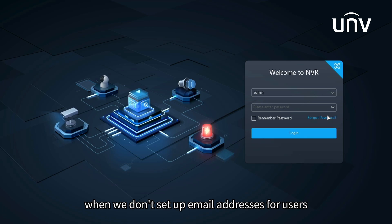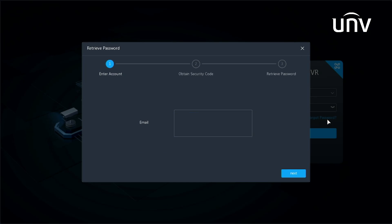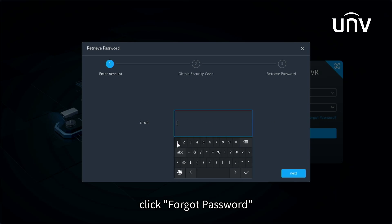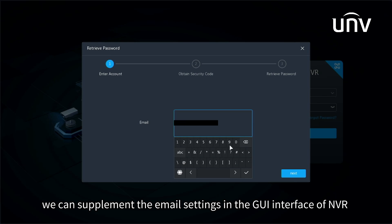When we don't set up email addresses for users, click forgot password. We can supplement the email settings in the GUI interface of NVR.